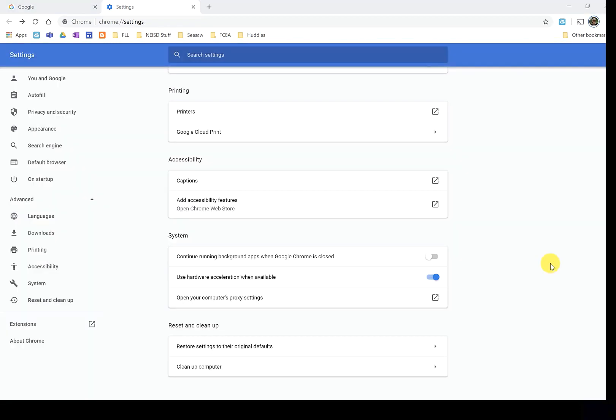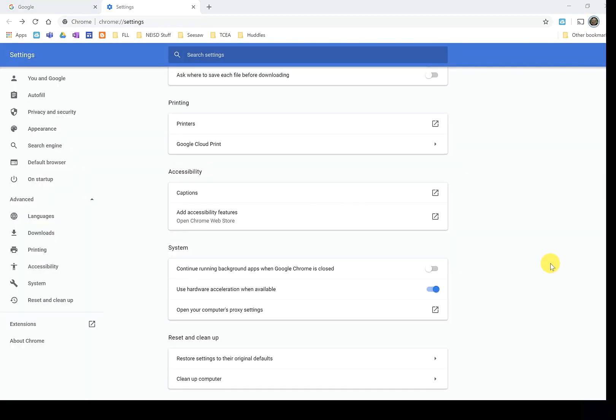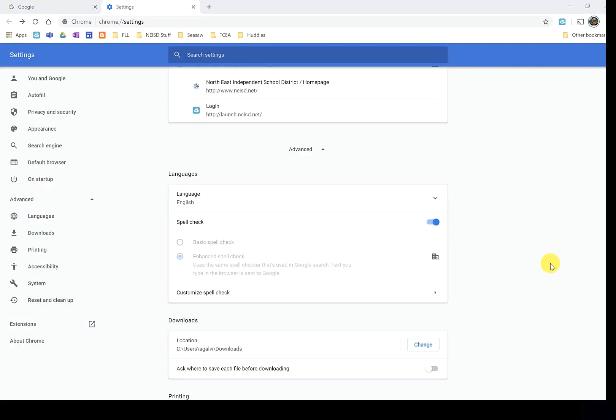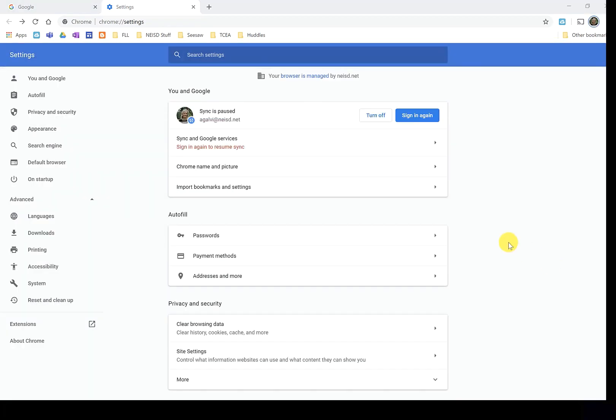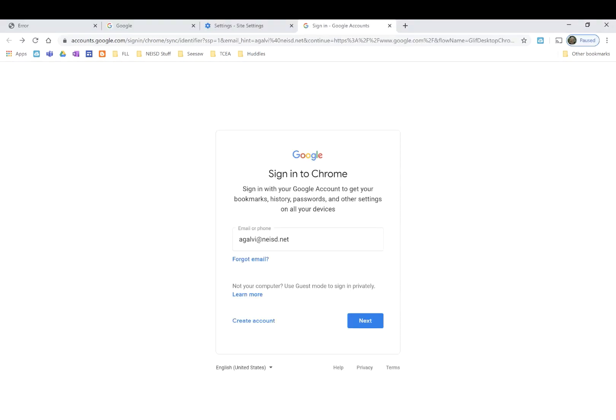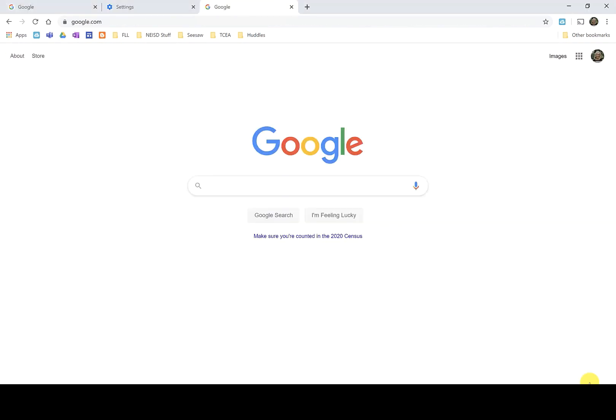After the settings have been reset, scroll up to the top and double check that Chrome has not signed you out. If it has, go ahead and click sign in again and navigate through the steps to sign yourself into Chrome. I know that Chrome signed me back in because I can see my picture here at the top and it doesn't have the word pause below it.